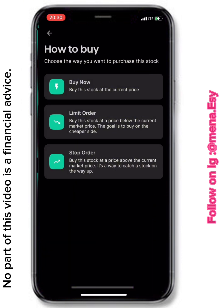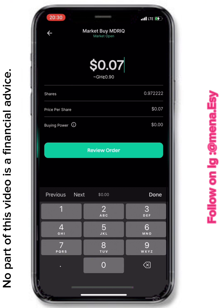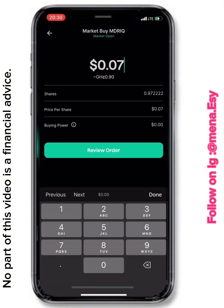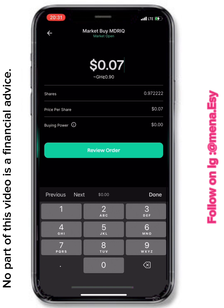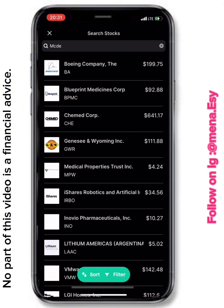I'm going to demonstrate a Buy Now order. I enter $0.07 for this stock, select my USD wallet, and the app tells me the trade cannot be processed because the minimum allowed trade amount is ten dollars. So when you download the app, make sure you have at least ten dollars to spare, transfer it in, and then make your purchase for whatever stock you want to buy.